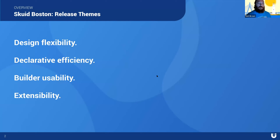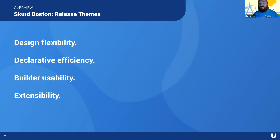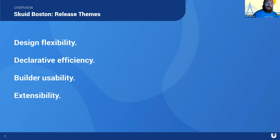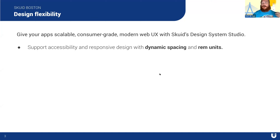Today we'll spend time on each of those themes with slides and a demo for each, and then at the end I want to open it up for Q&A. We've got a number of folks on the call and we'll be monitoring the chat for questions.